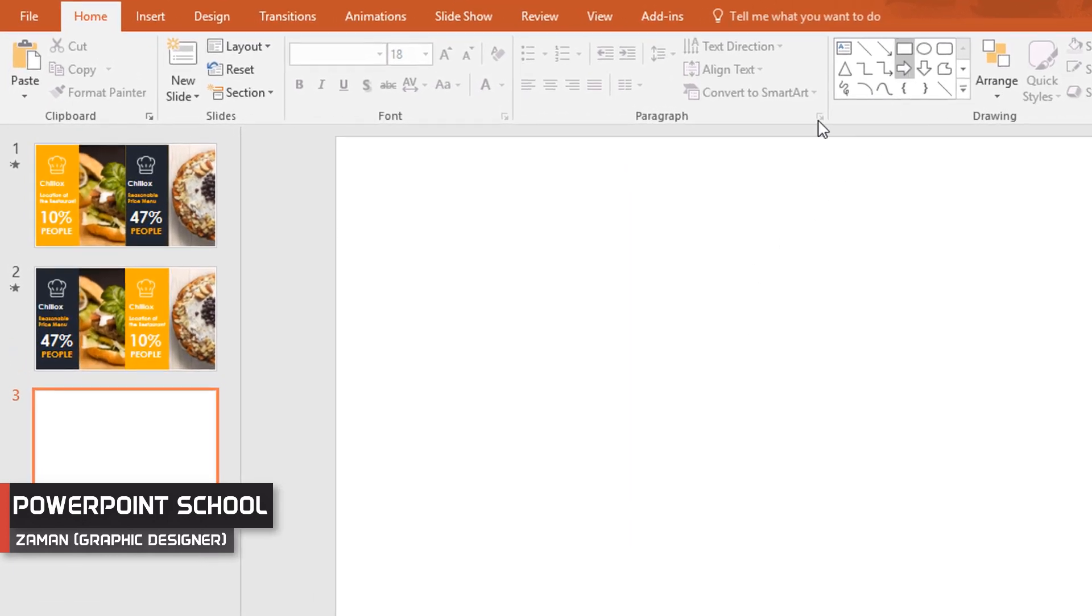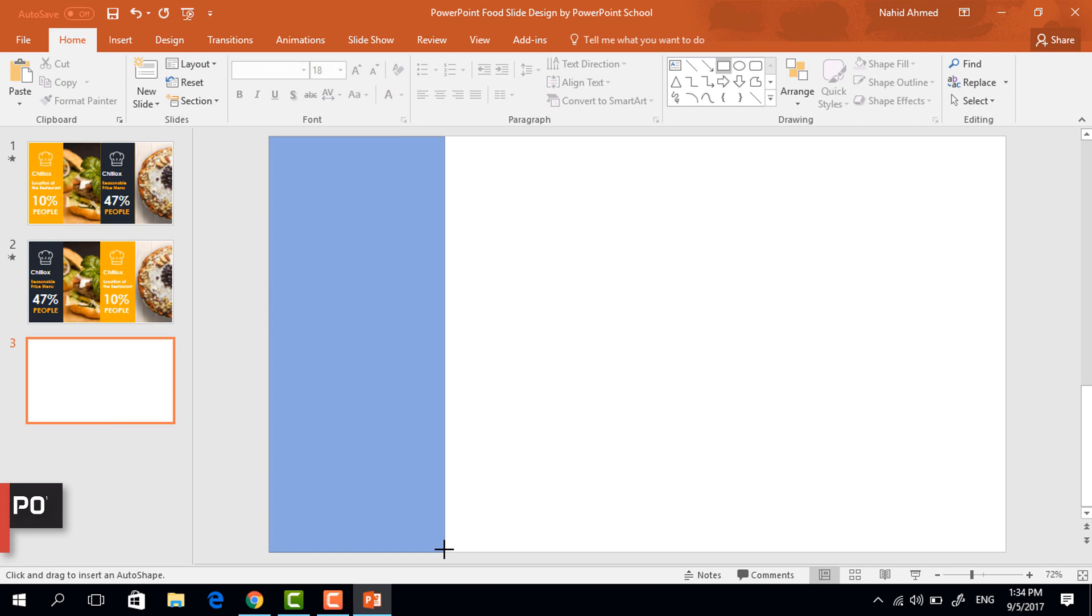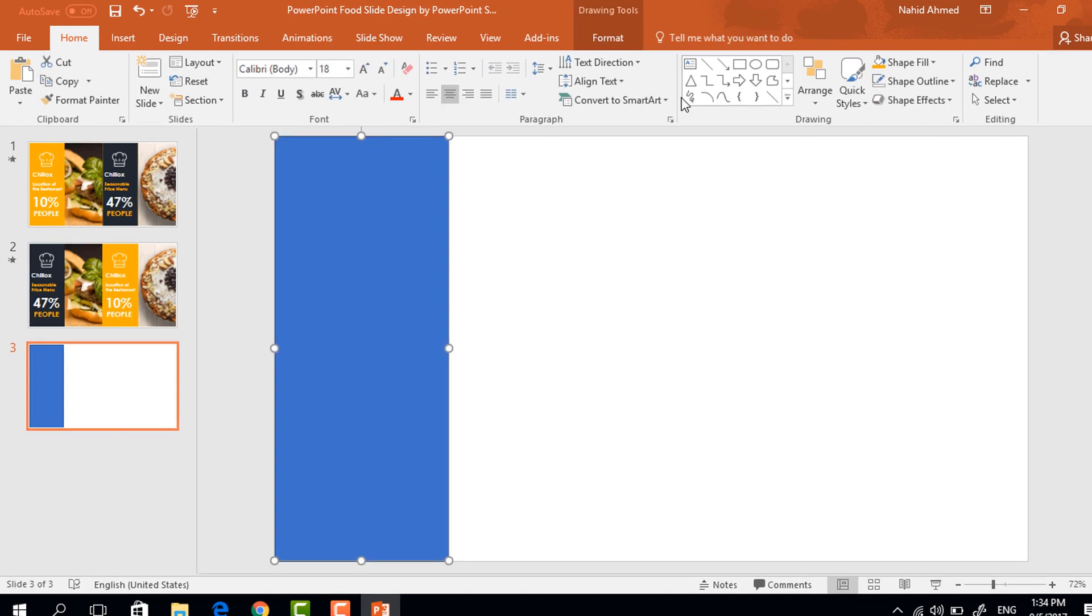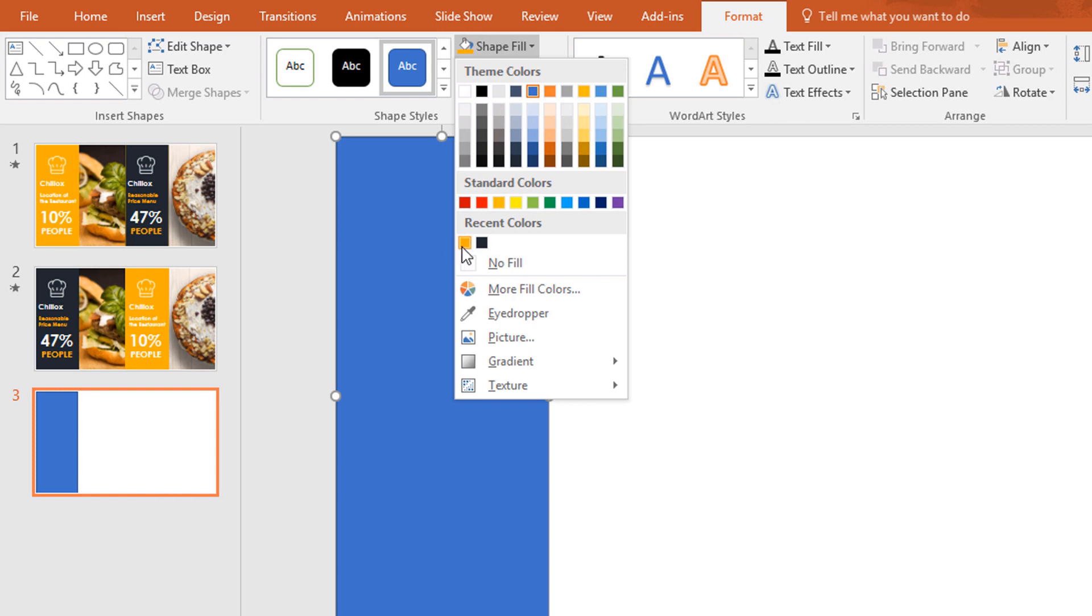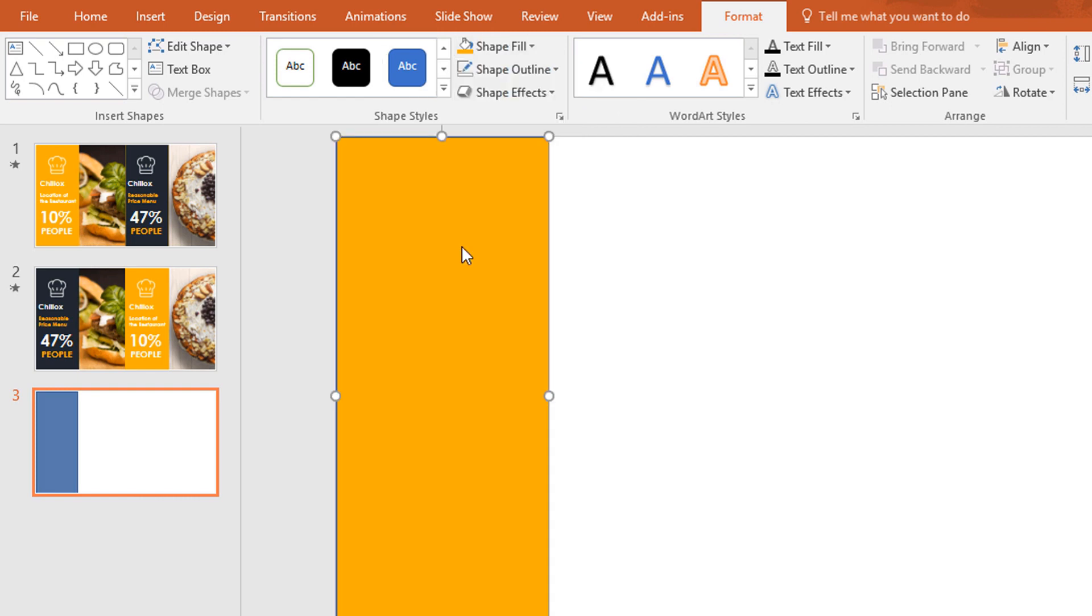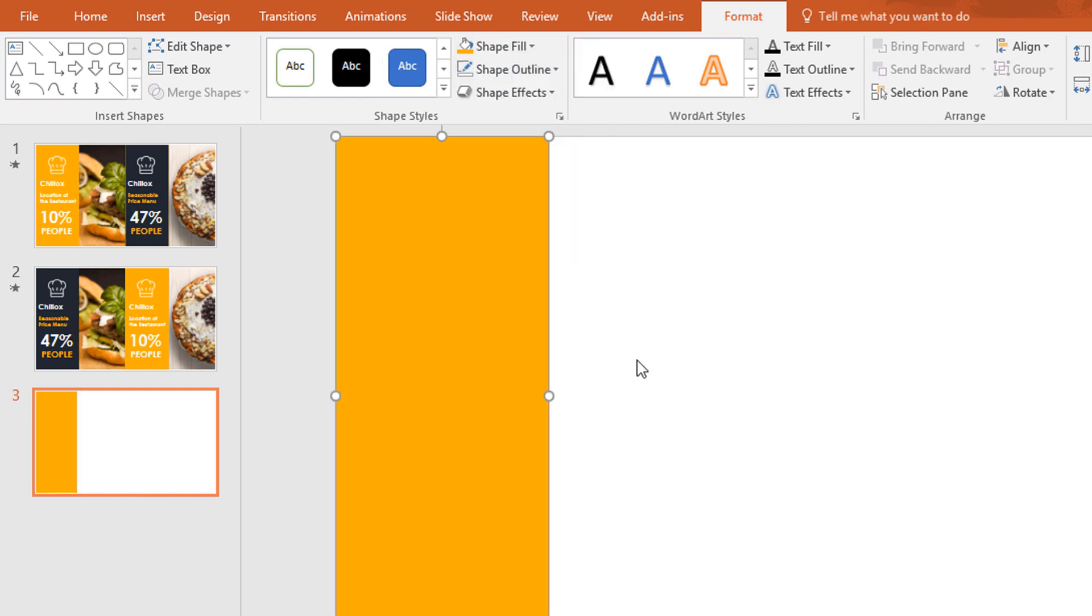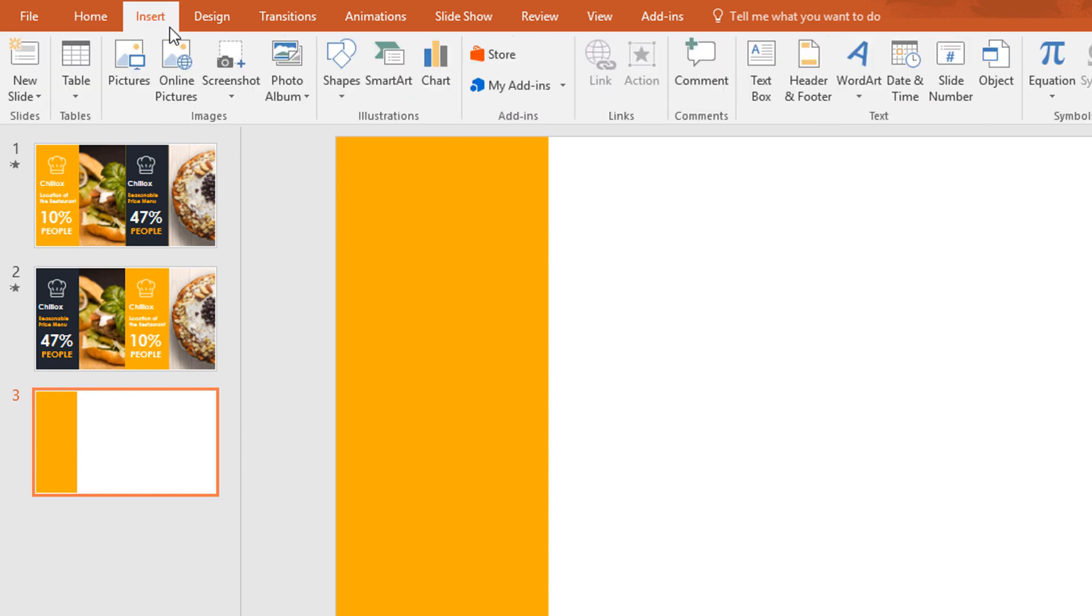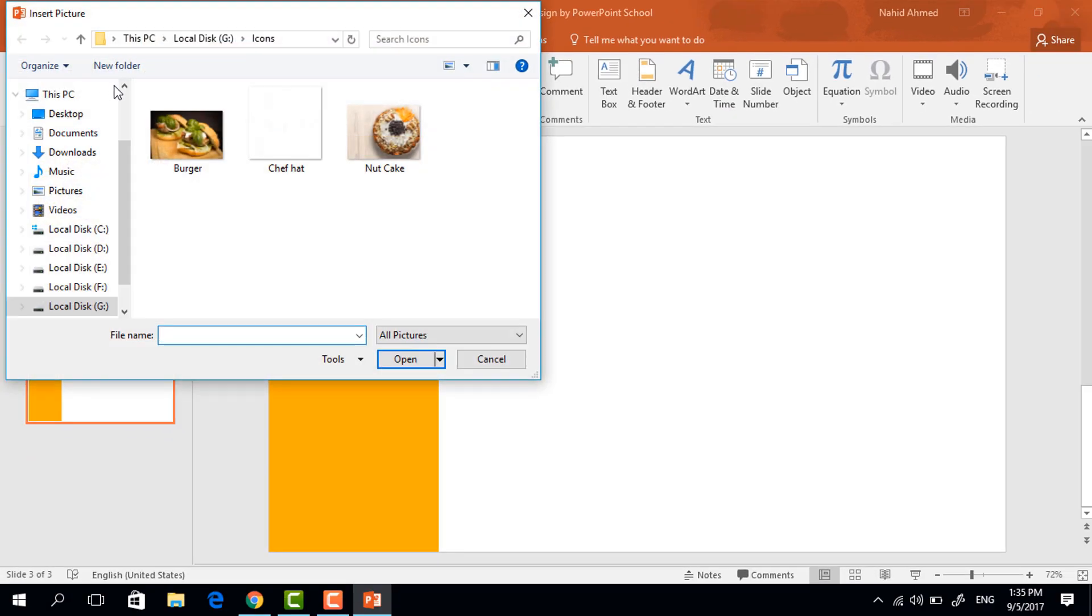So first pick a rectangle shape and make it like this. Then resize it a bit, go to format, click on shape fill and change the color to this. Then go to shape outline and make no outline. Now to add picture go to insert, click on picture and from here I'm taking this burger image.